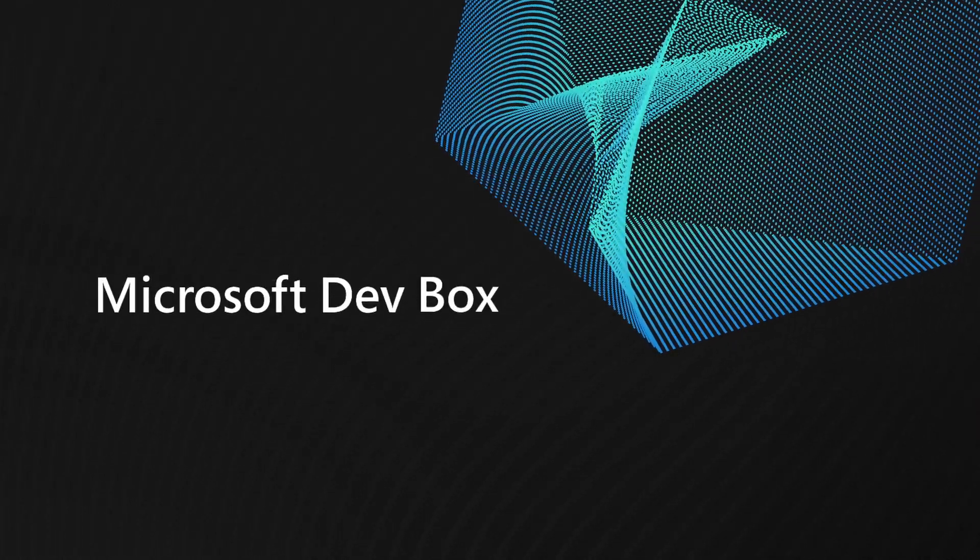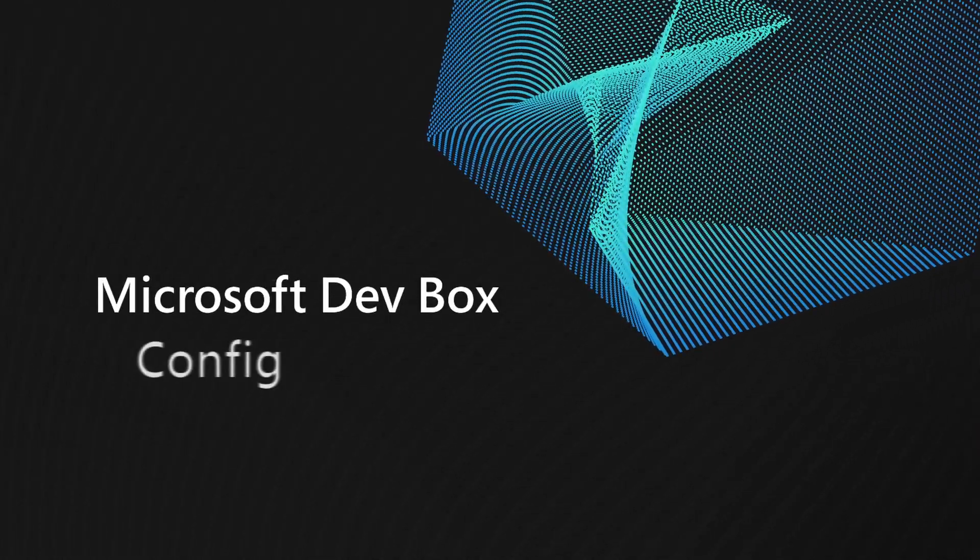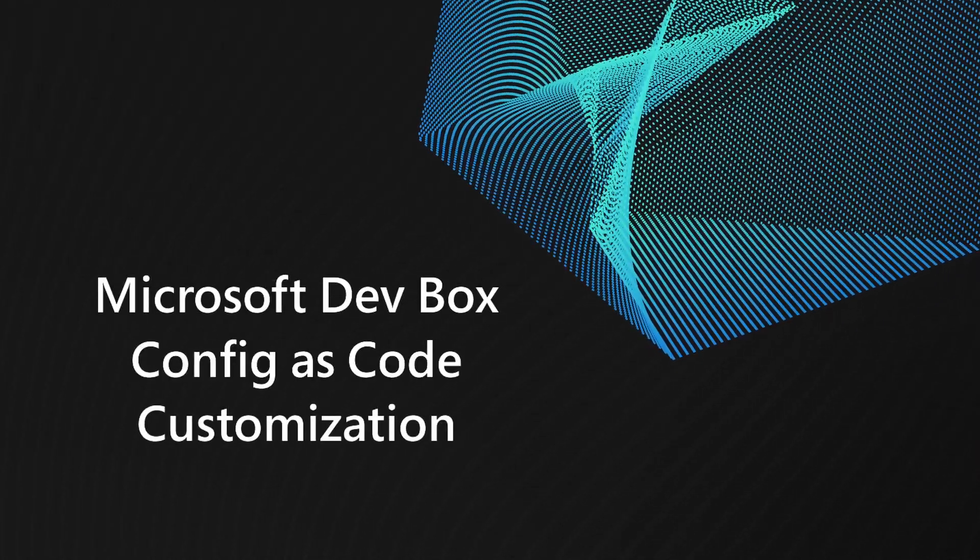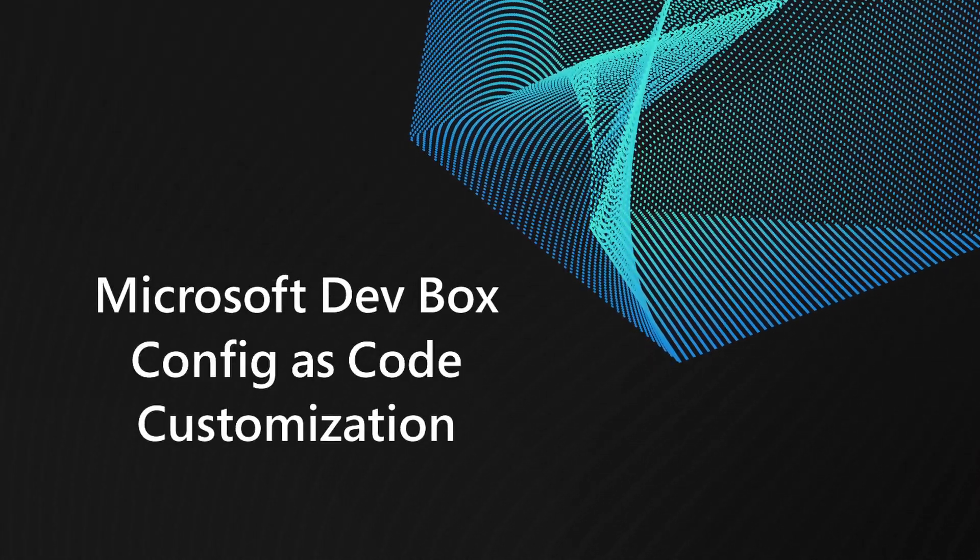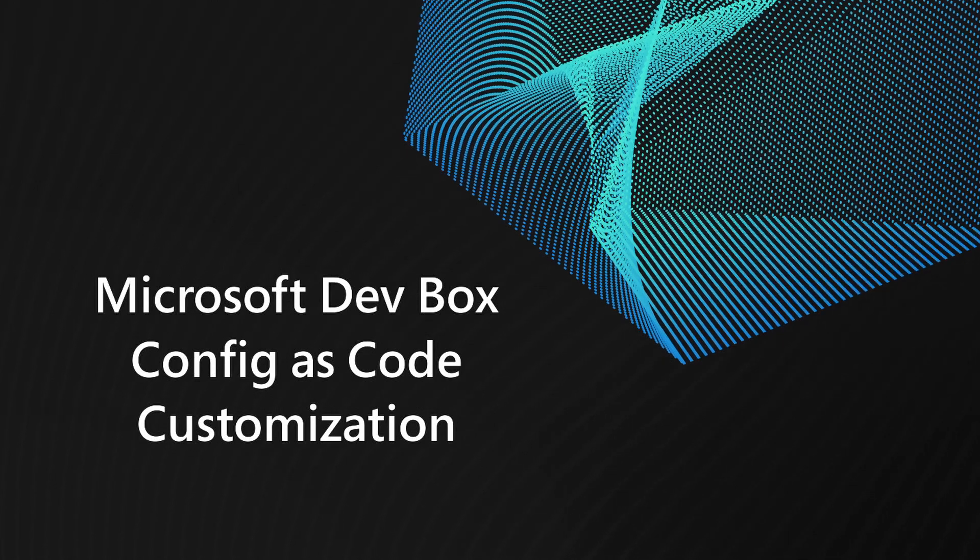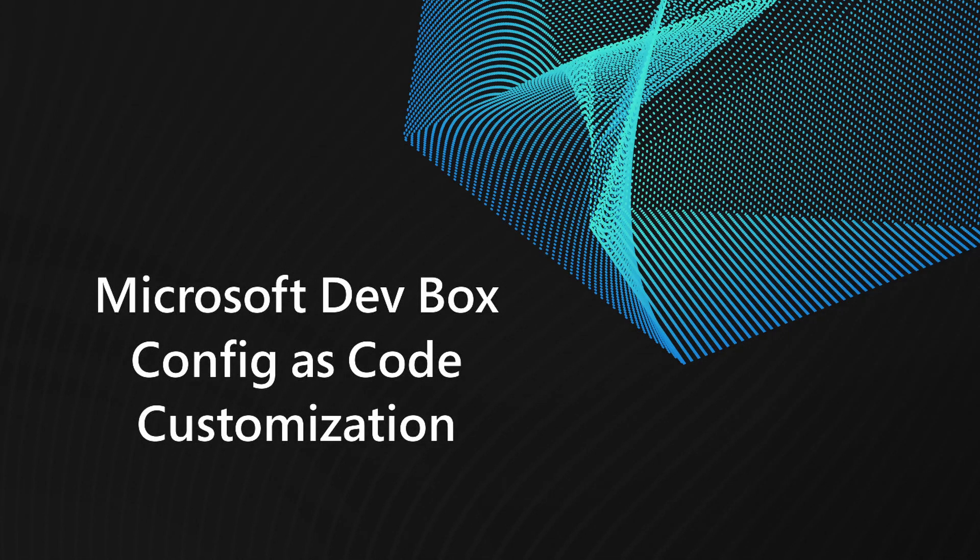Hello, and welcome to this Microsoft DevBox demo video.